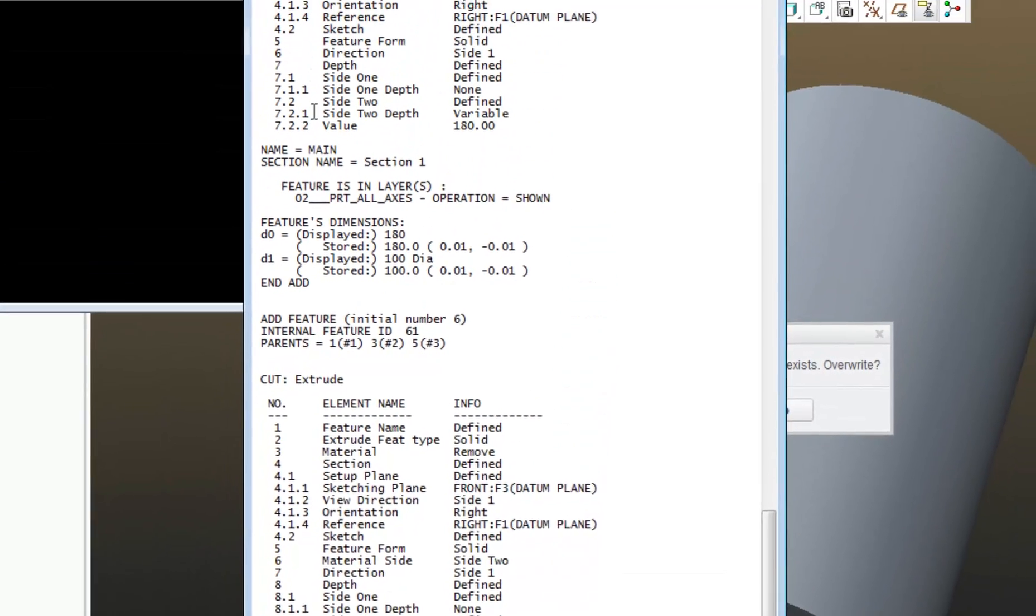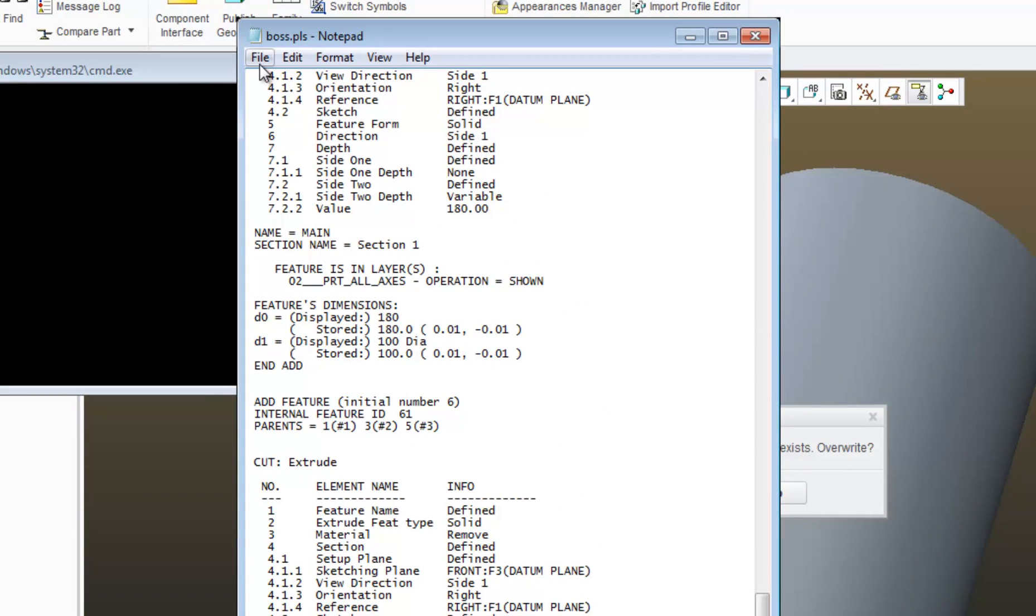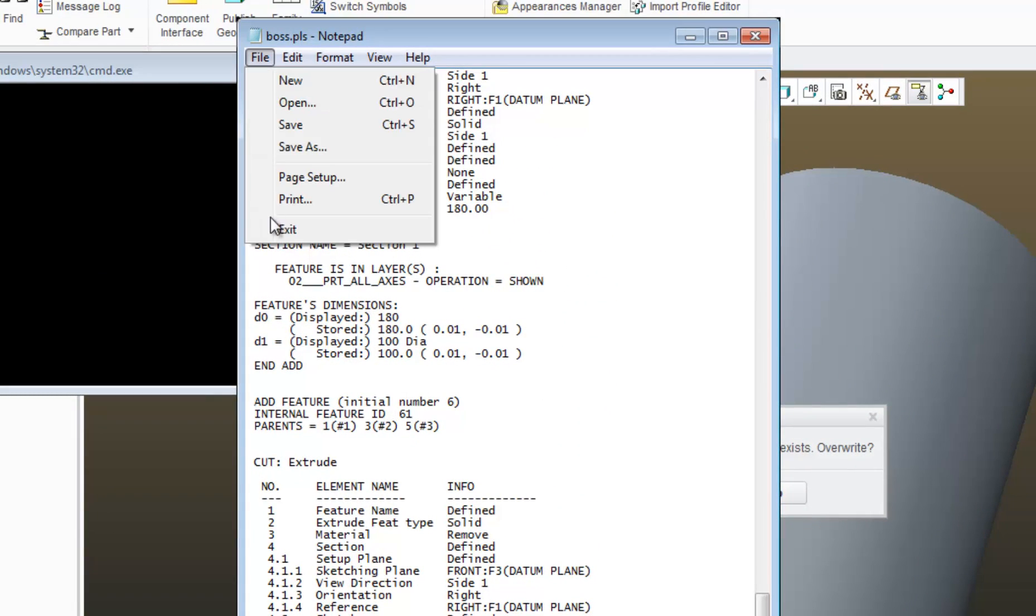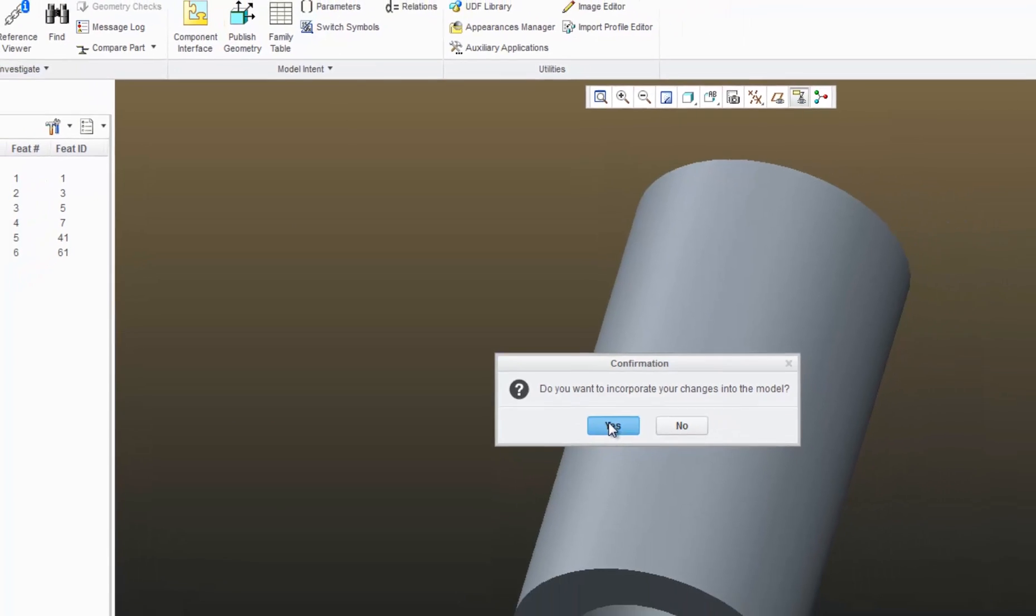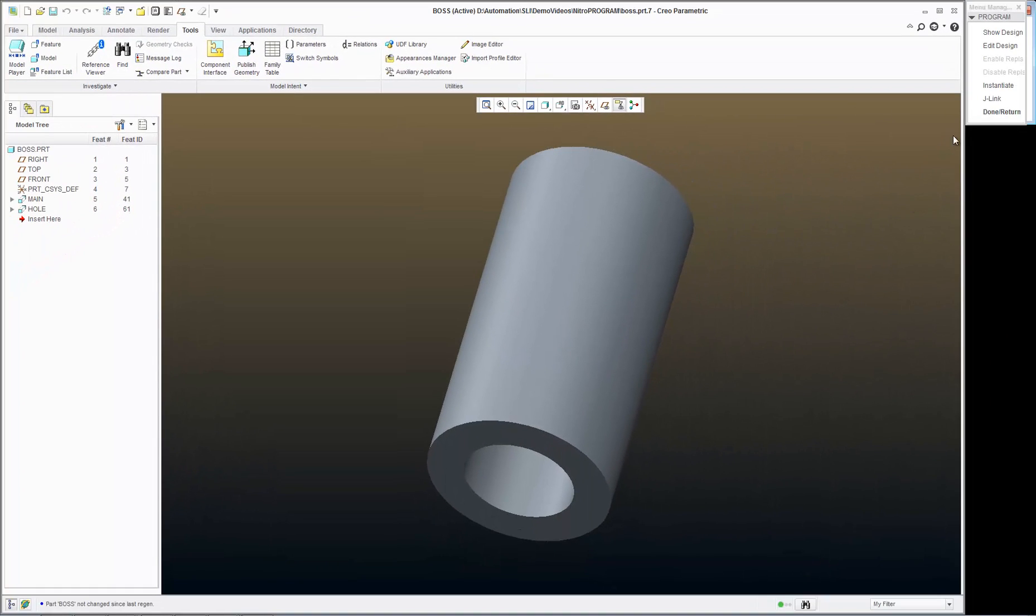When I'm finished with the program, I just hit File, Exit. It asks me if I want to update my change of my model. I'll hit Yes here, and then I'm out.